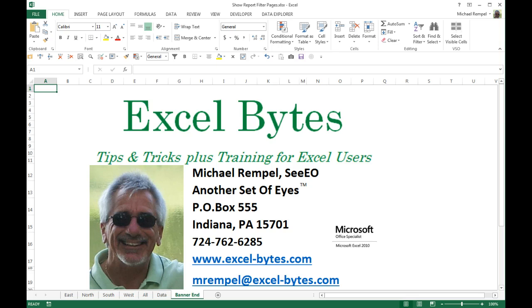Thanks for watching. Thanks for stopping by. If you'd like to see more, please feel free to go to my blog, excel-bytes.com, and I hope you subscribe. Happy excelling.